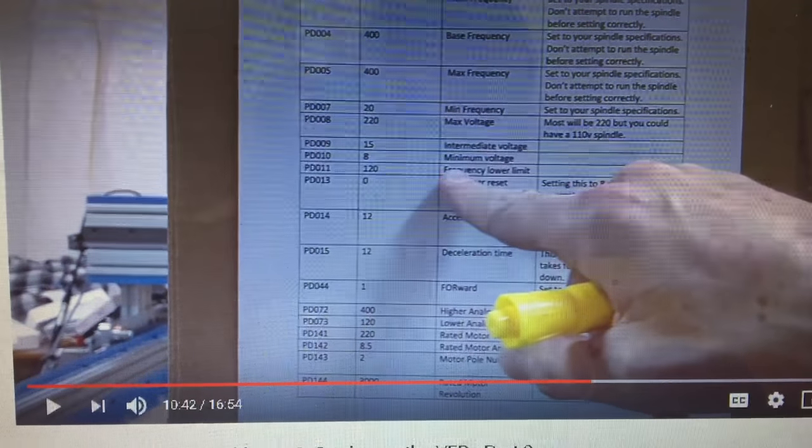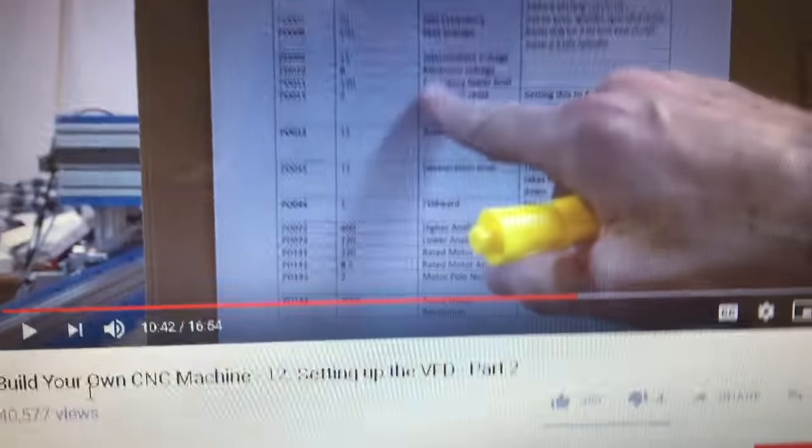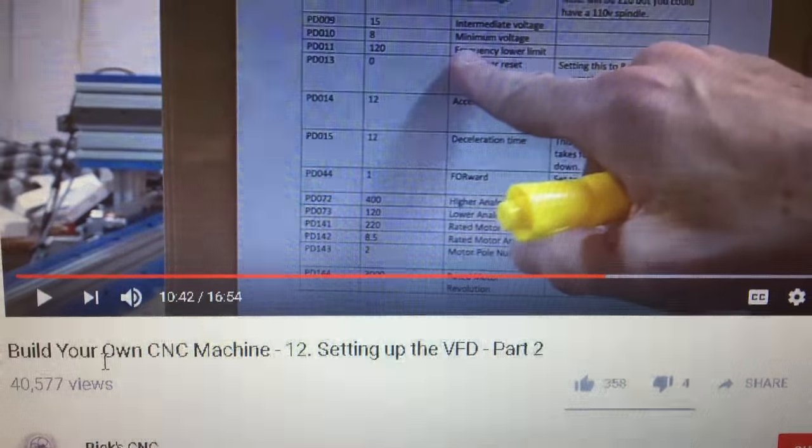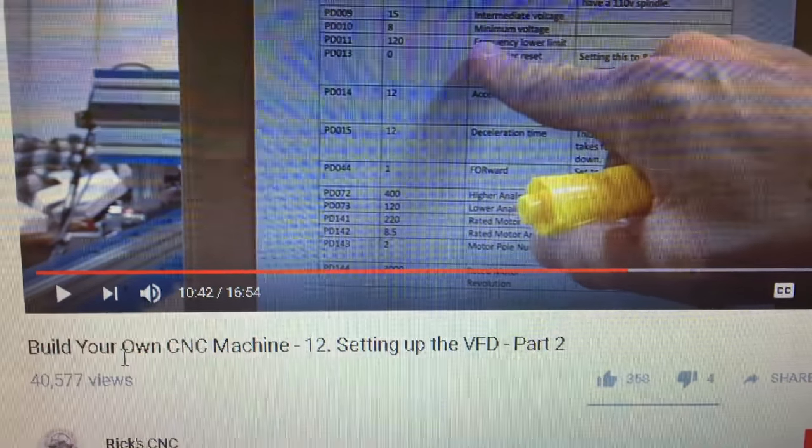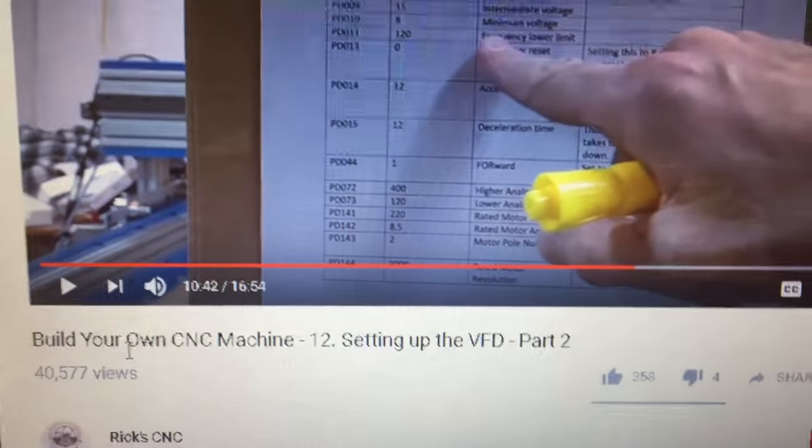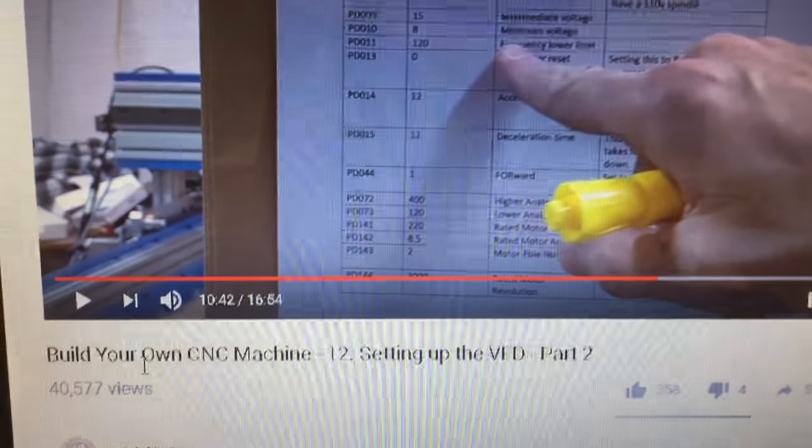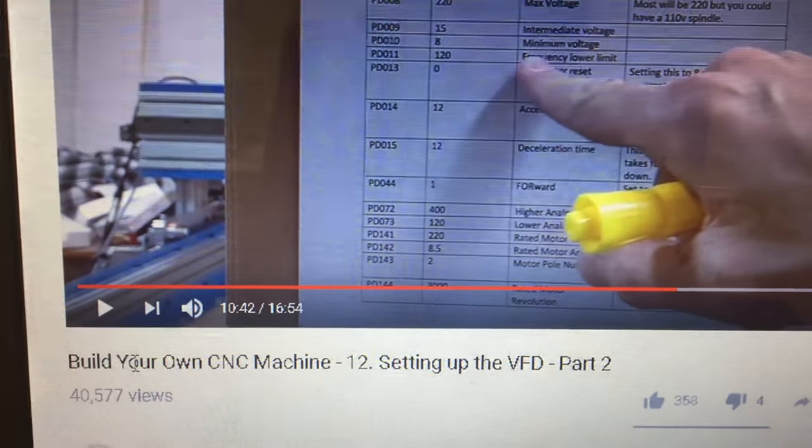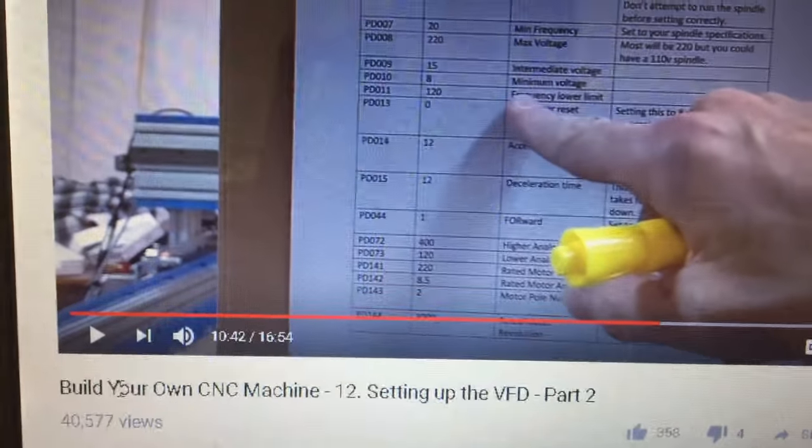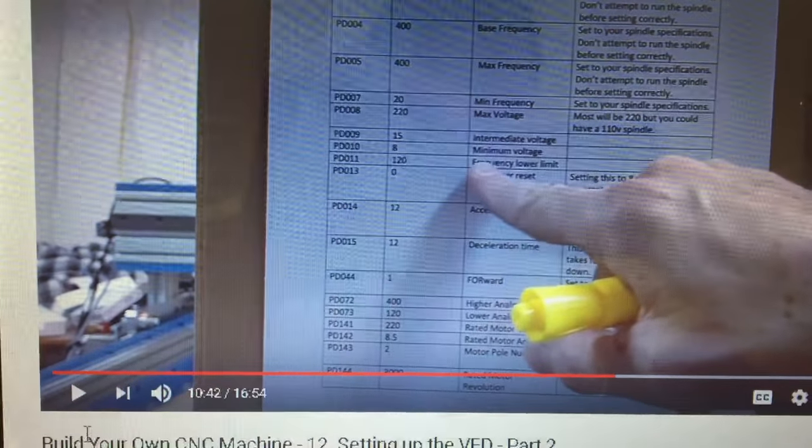The only thing I, it's a 110 Huang Yang with a 110 spindle and it seems to be working fine.